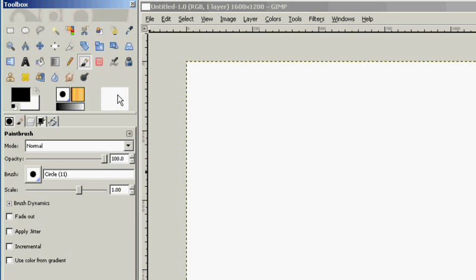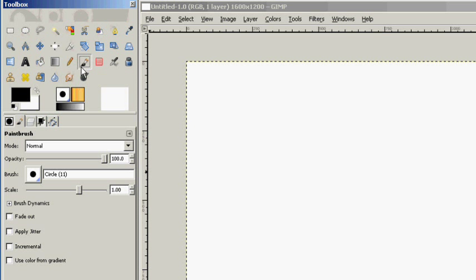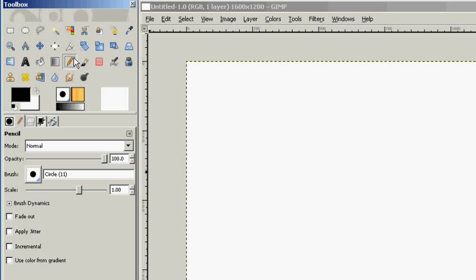We're just going to keep on looking at these different items in the toolbox. We looked at the paintbrush before, so now we're going to look at the pencil. To be honest, the difference between the paintbrush and the pencil is not enough to really worry about, especially at a newbie level. So we're going to skip that and just move along.